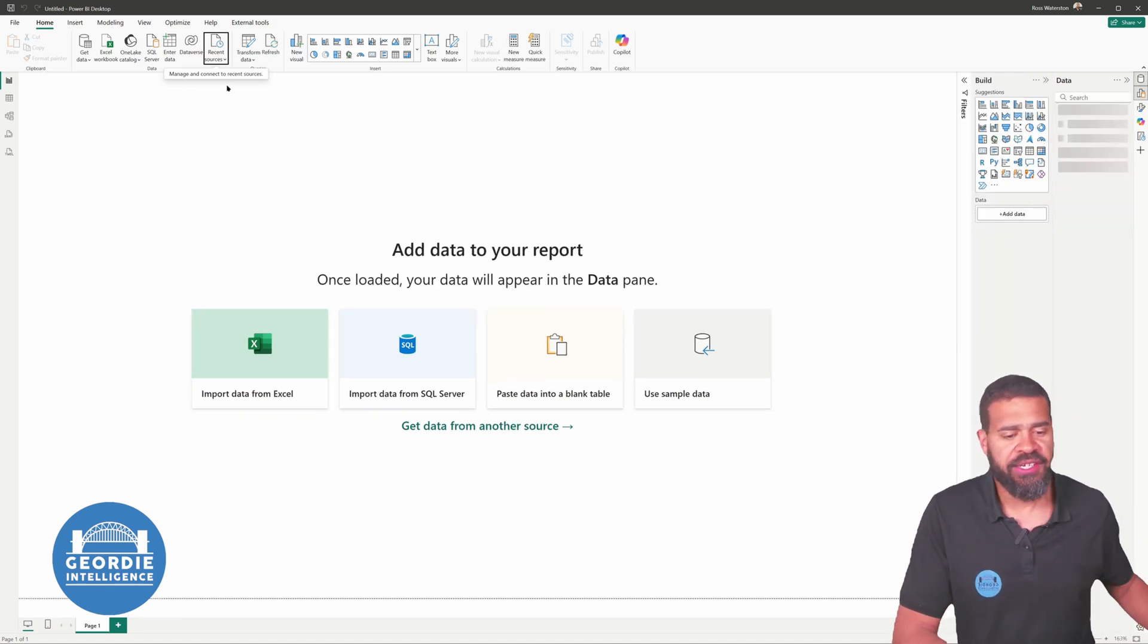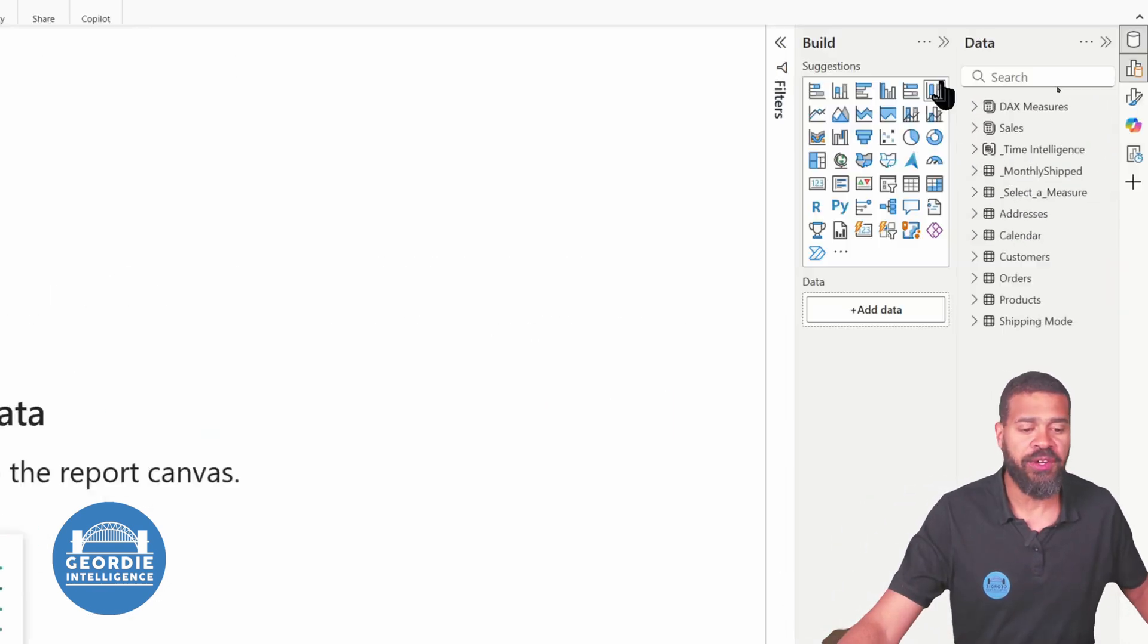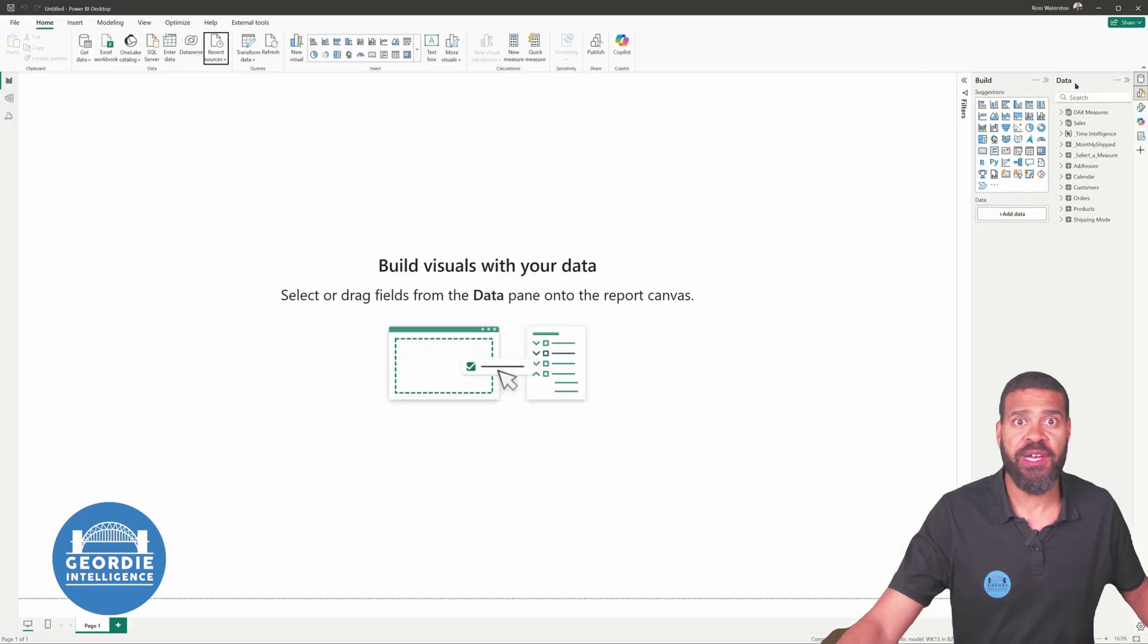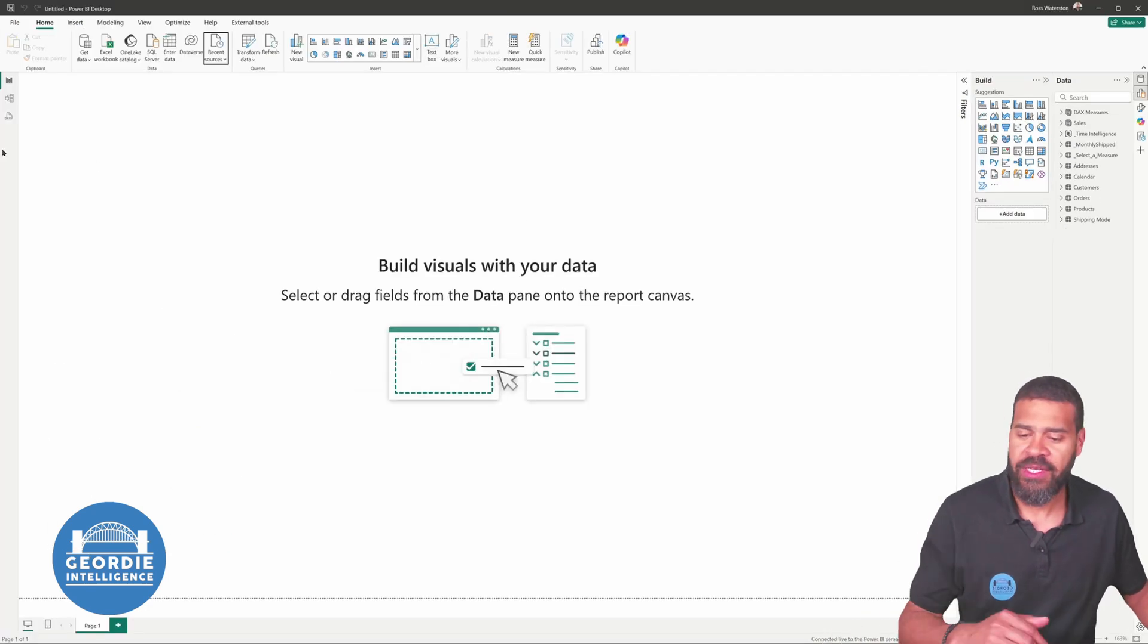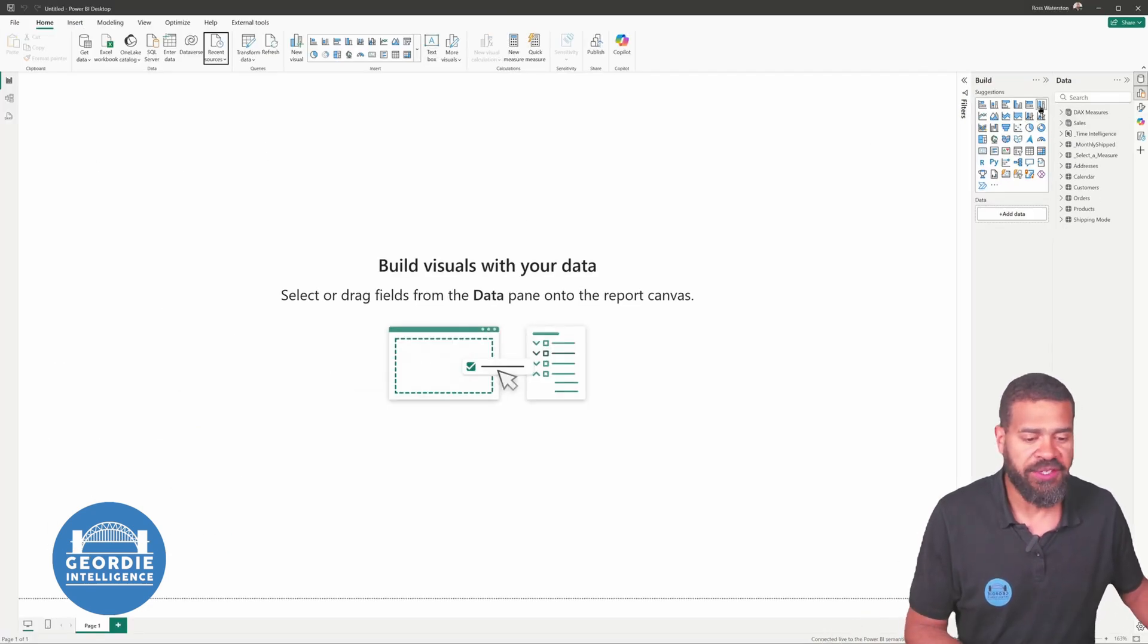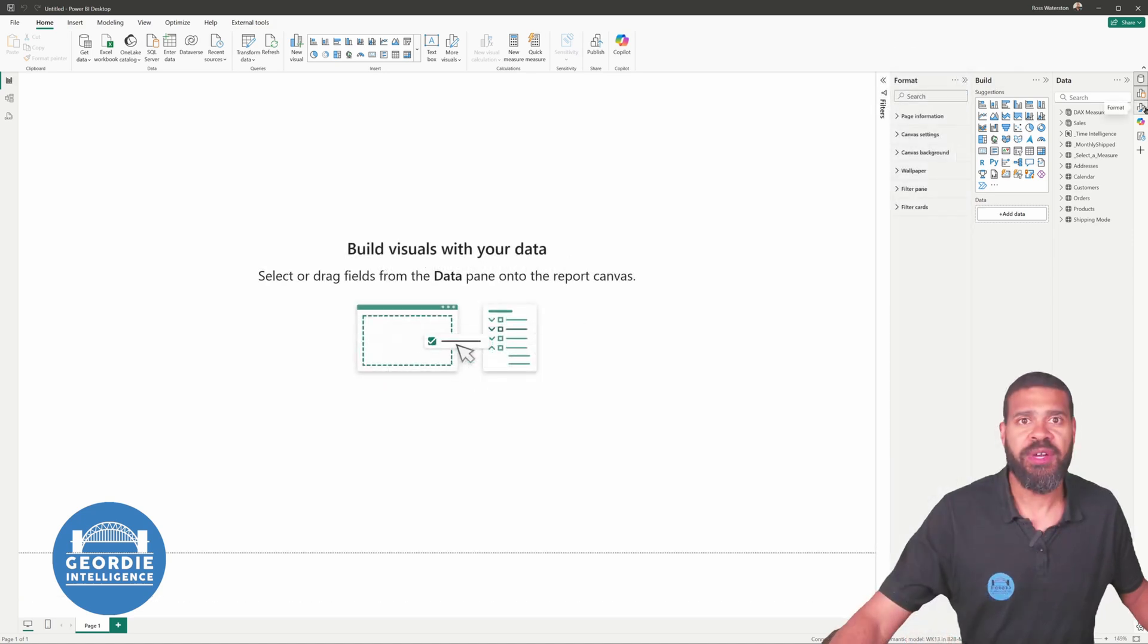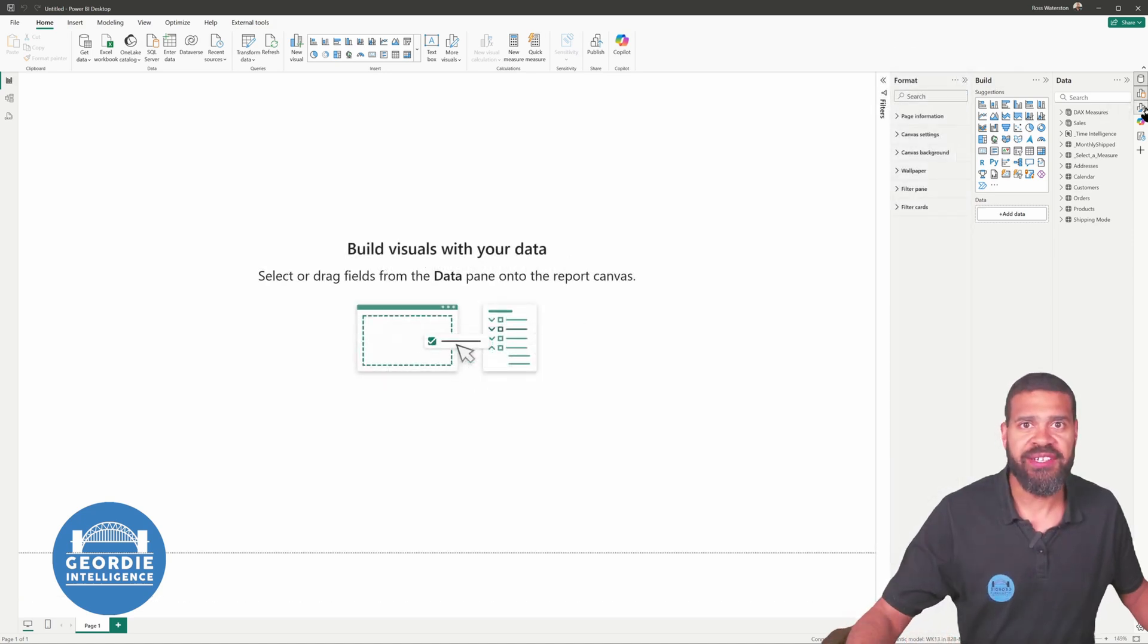And you can see on the right-hand side we get our view of here is all our data. What we're going to do though is we're going to say what I want is this to be a drill-through.